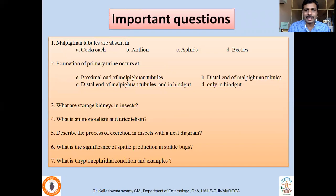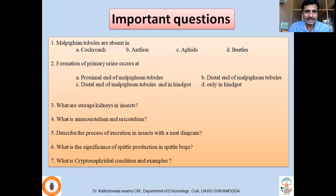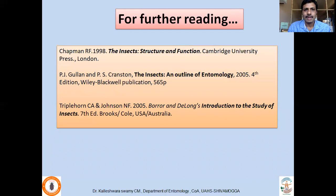For competitive exams, important questions include: In which insects are Malpighian tubules absent? At which region of Malpighian tubules does formation of primary urine occur? What are storage kidneys? What is ammonotelism and uricotelism? Describe the process of excretion with a neat diagram. What is the significance of spittle production in spittle bugs? What is the cryptonephridial condition and examples? For further reading, refer to Chapman's 'The Insects: Structure and Function,' 'The Insects: An Outline of Entomology' by Gullan and Cranston, and Borror and DeLong's 'Introduction to the Study of Insects' by Triplehorn and Johnson.